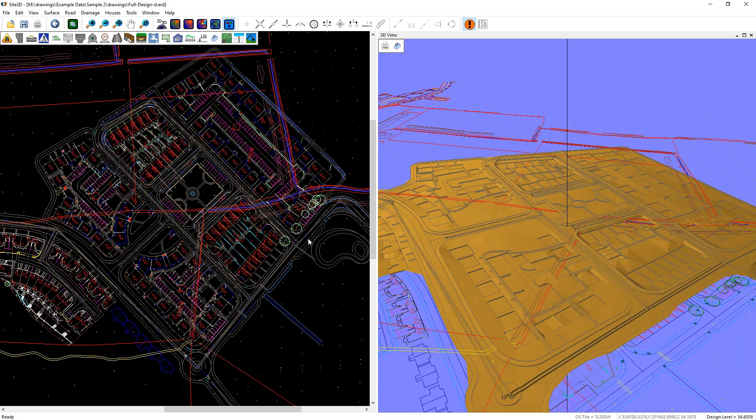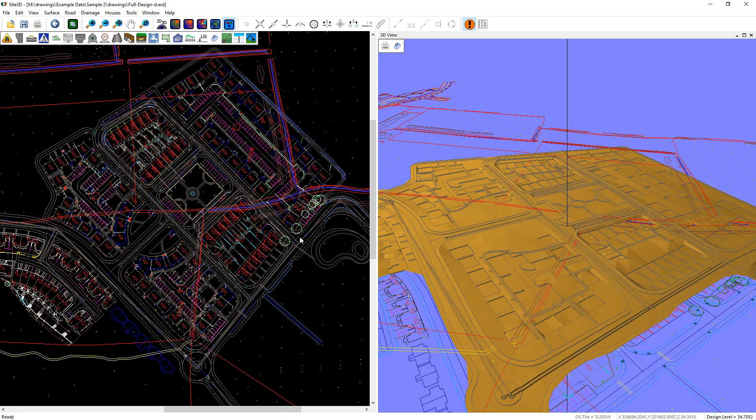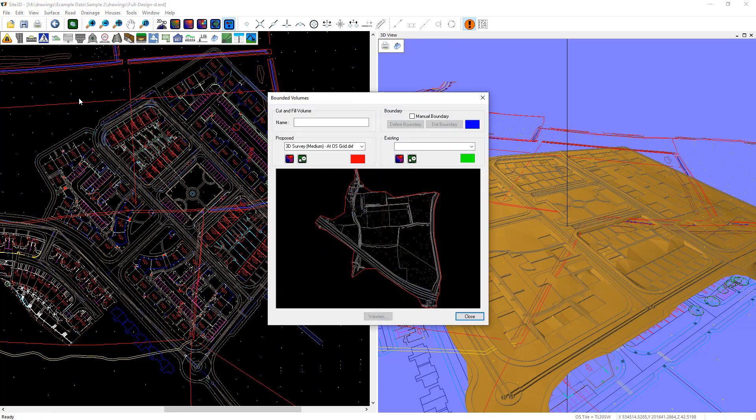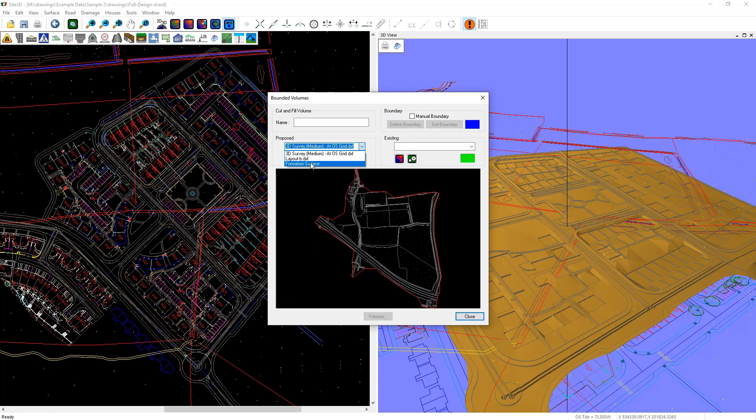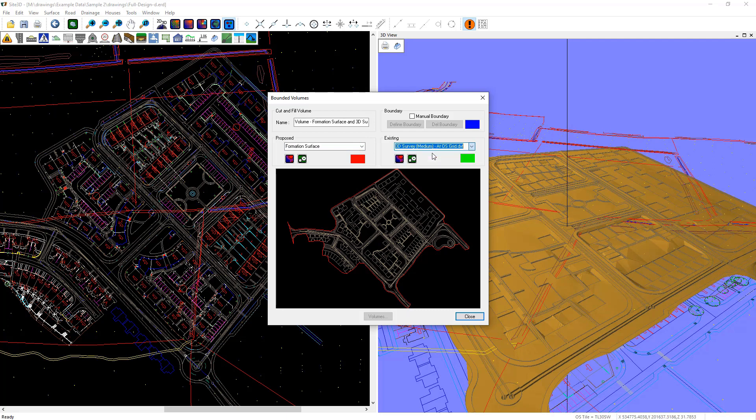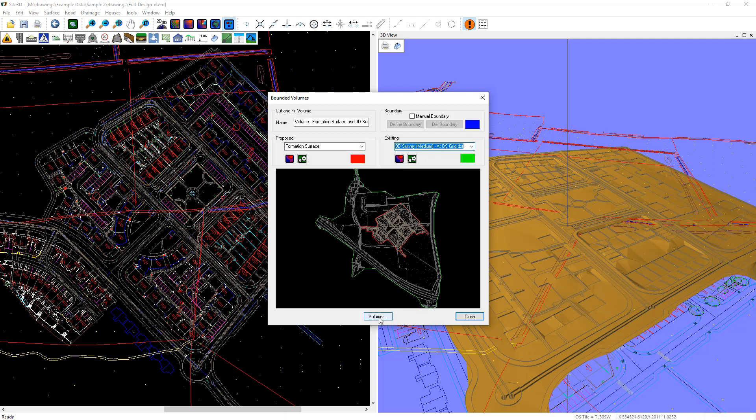To create the cut and fill volumes we go back to our surface menu and hit the volumes button. I'm going to choose from my proposed surface the formation surface I just created. The existing is going to be my 3D survey. And just click volumes.